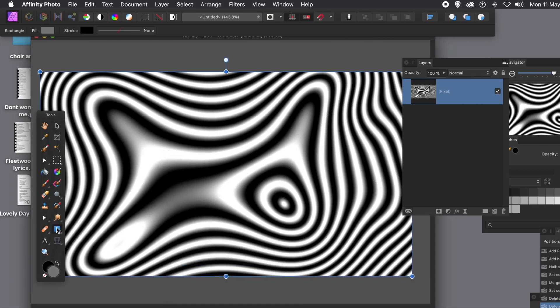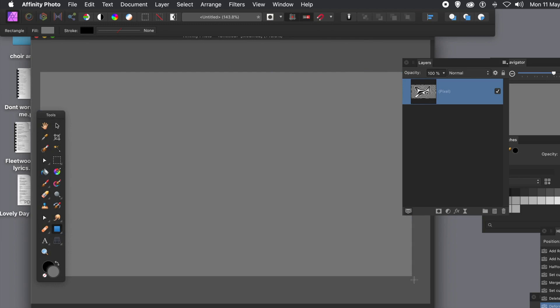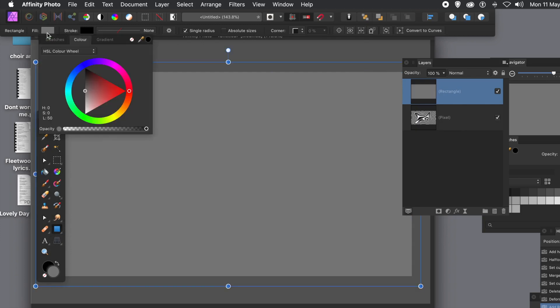What you can do also, if you want to color it, you can just quickly go to the rectangle tool again. Create a layer right on top of it. Obviously don't use gray, we can use gray if you want, but you can quickly click the fill and change the color.